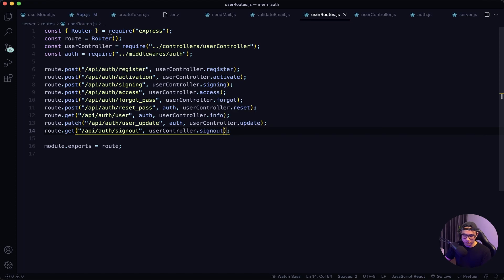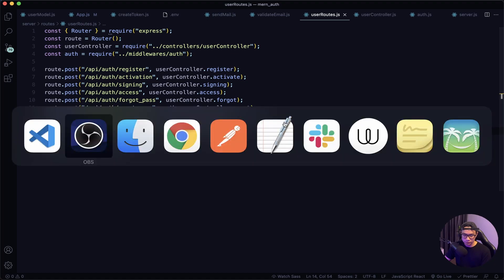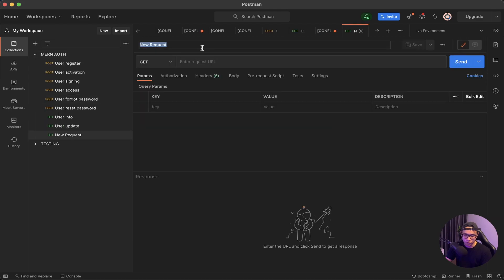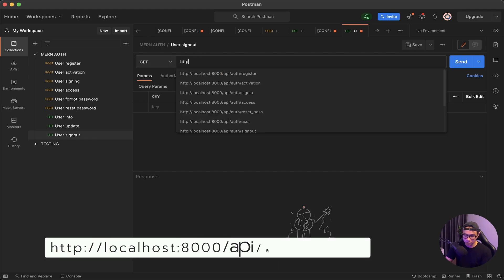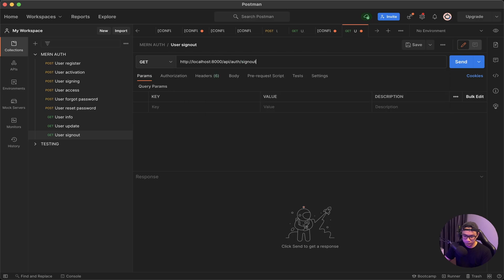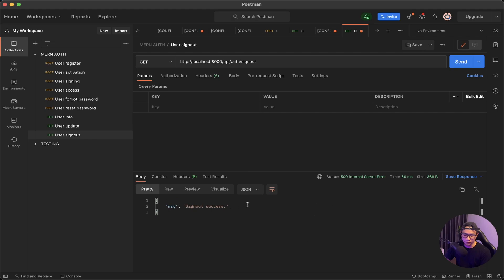Let's jump into Postman and add a new request called 'user sign out'. It's a GET request and our endpoint is /api/auth/sign-out. All we have to do is press send — and there's our success message. Let's go back to VS Code and work on our Google sign-in.